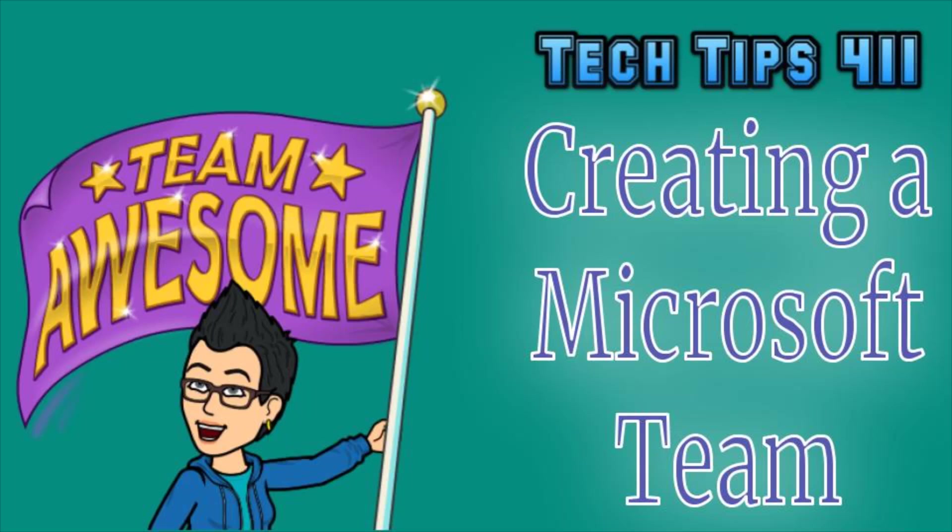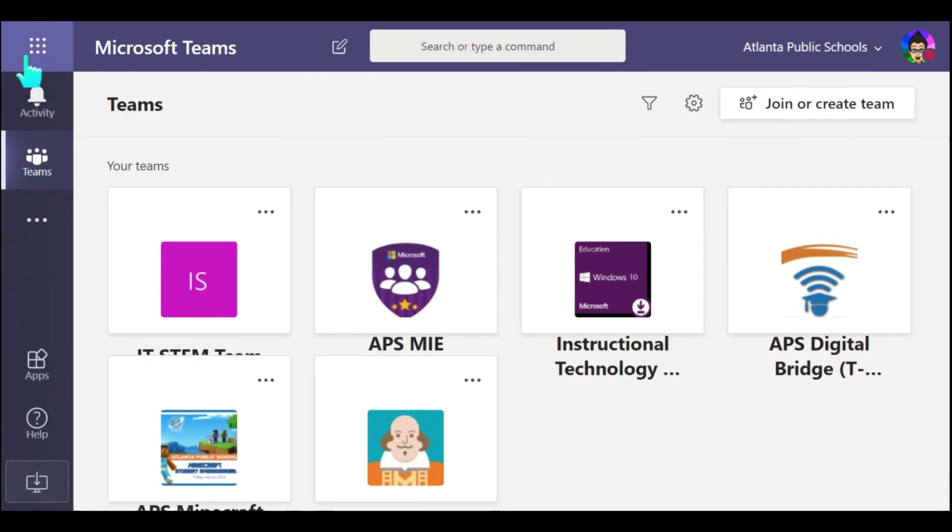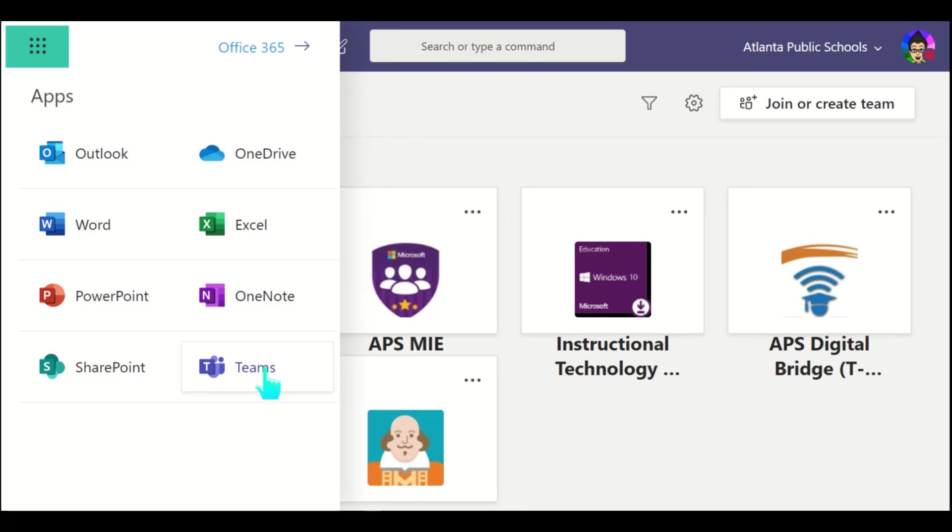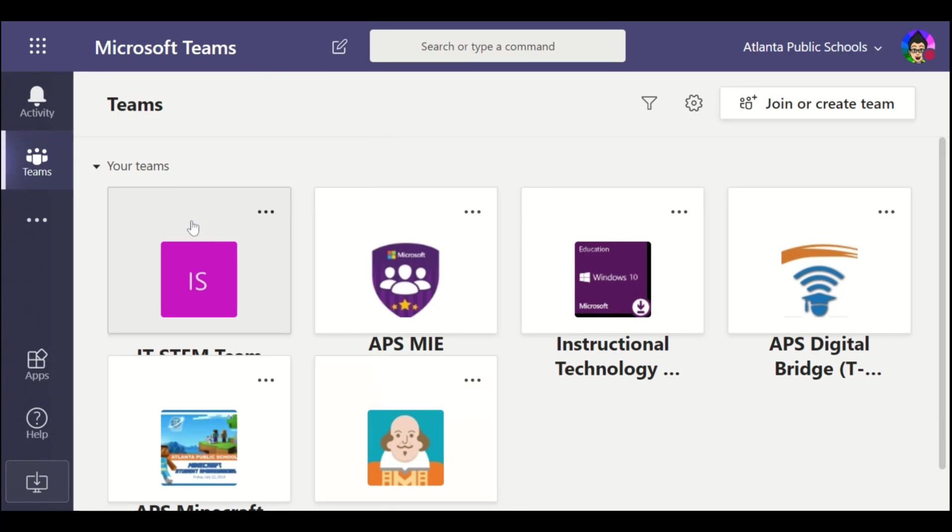To get started with using Microsoft Teams, you're going to want to go to the waffle inside of your Office 365 account, which you can access through My Backpack. So I'm going to go here to the apps and notice Teams is one of the apps. When I select Teams, it's going to take me to this home page here for Teams.